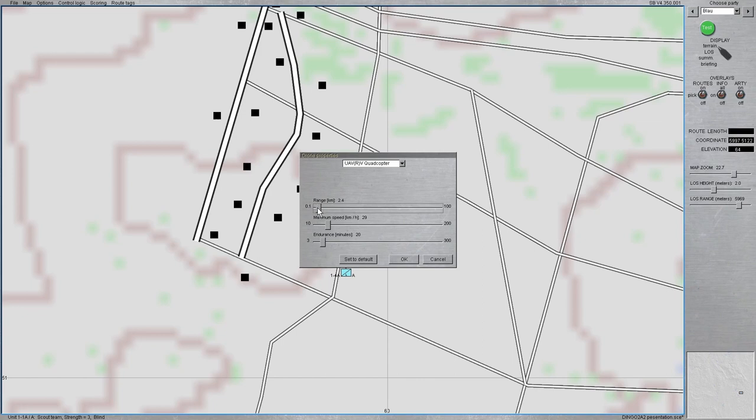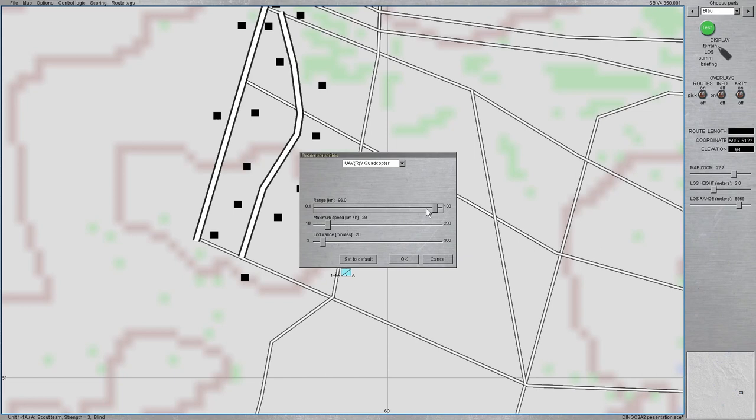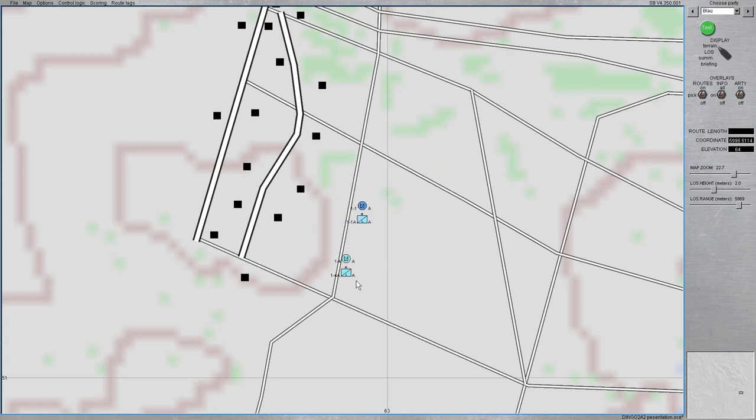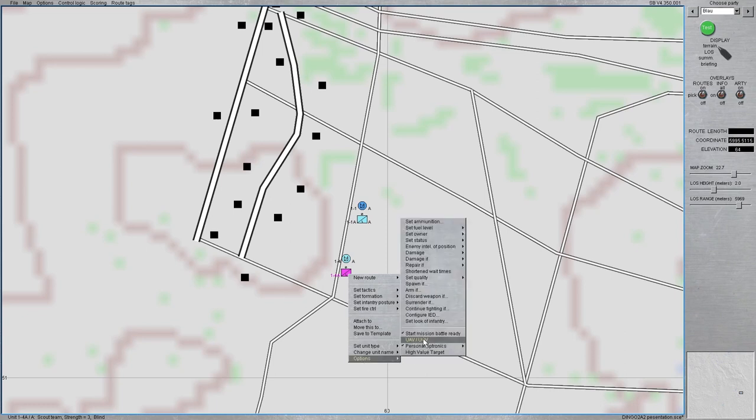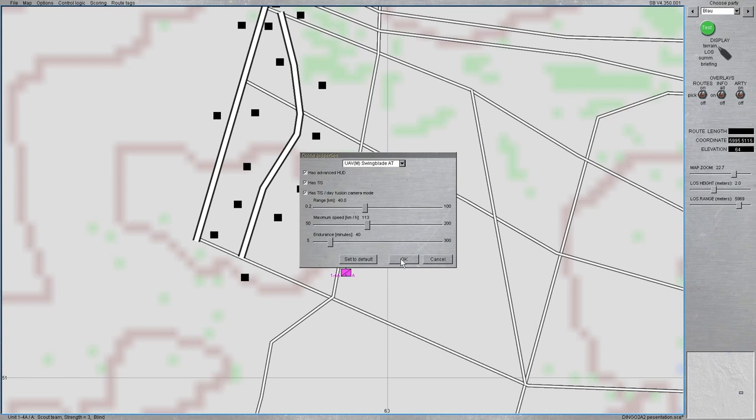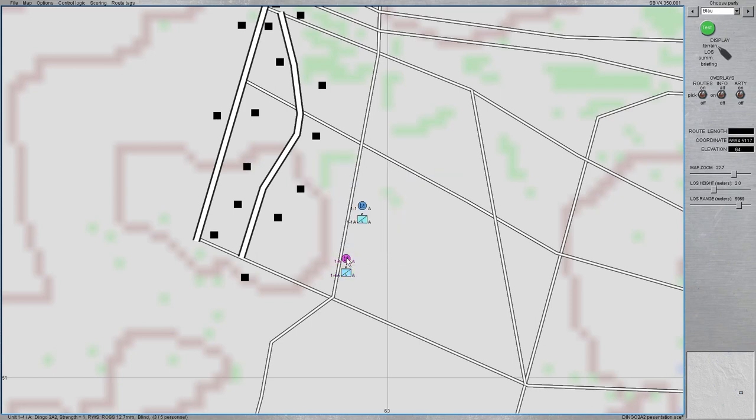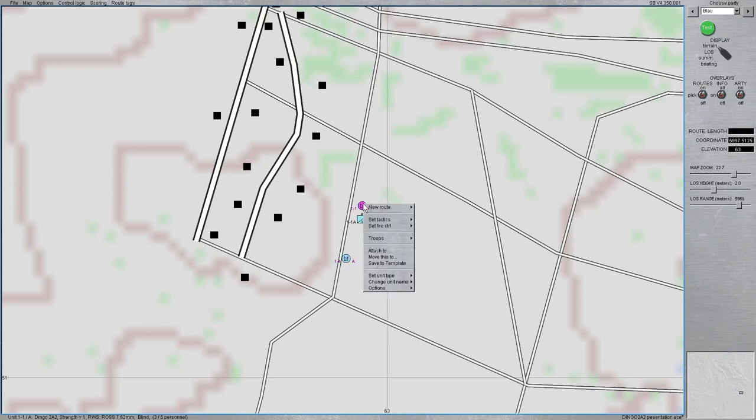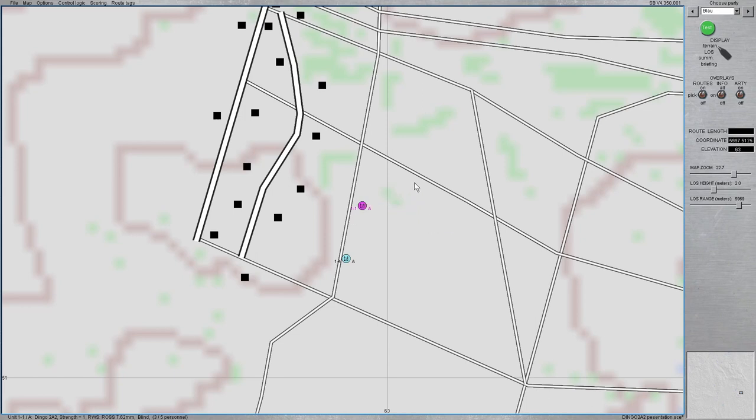So far the quadcopter in-game had a very limited range so you can slide that now between 0 and 100 kilometers. Well, this is for this type of drone rather unrealistic. So this is quite on the far edge. So taking this, get the maximum speed up just for convenience and set the endurance to also unrealistic long time just for demonstration.